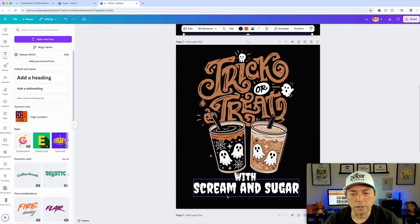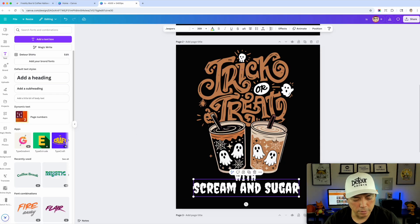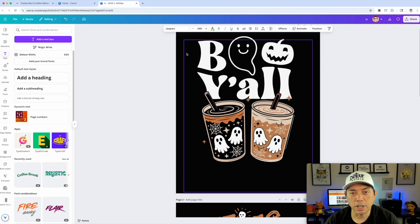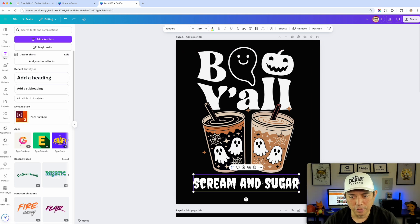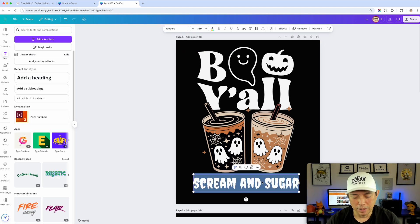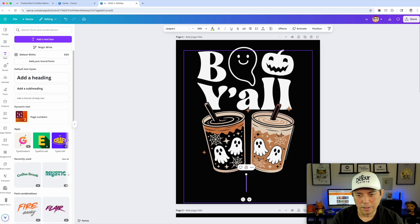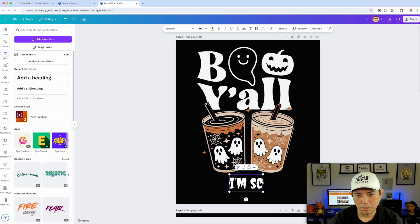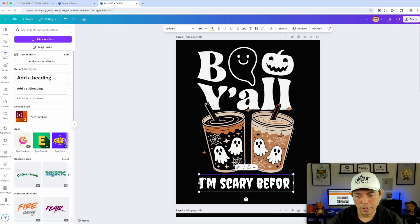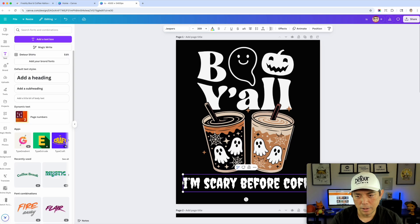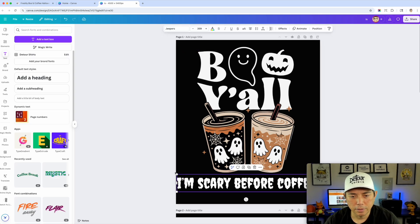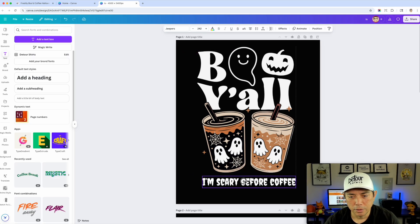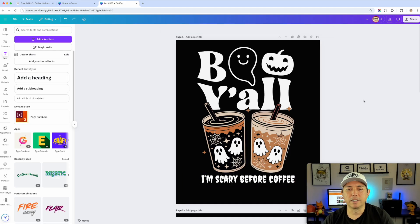You could use ChatGPT to brainstorm different phrases too. How about 'I'm scary before coffee'? Something like that.